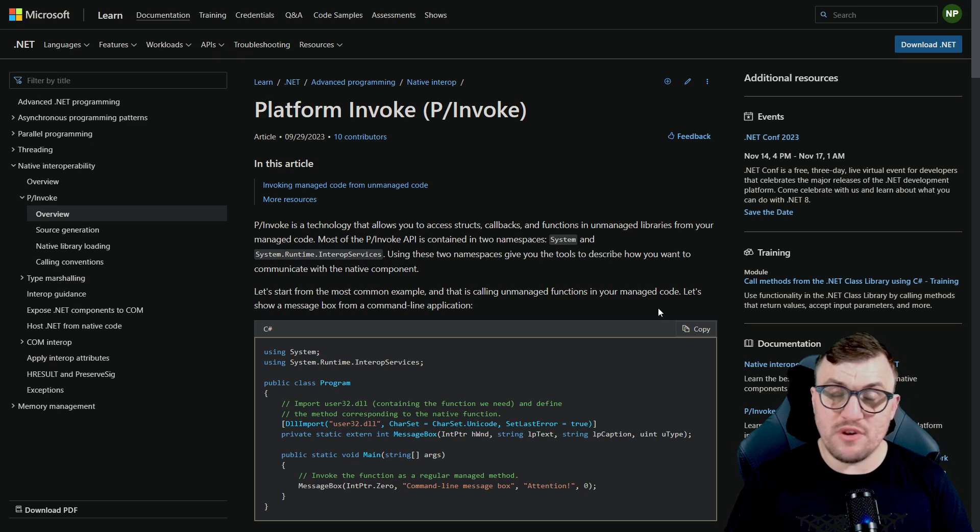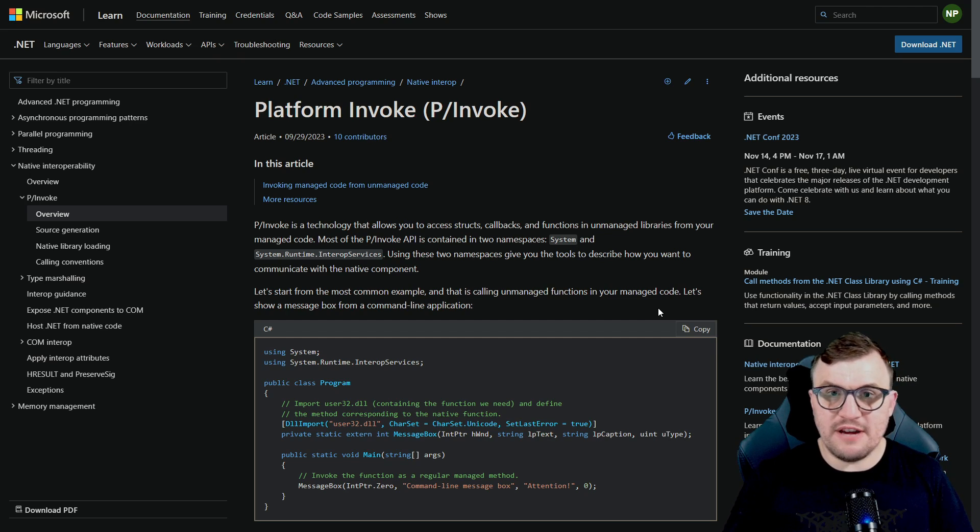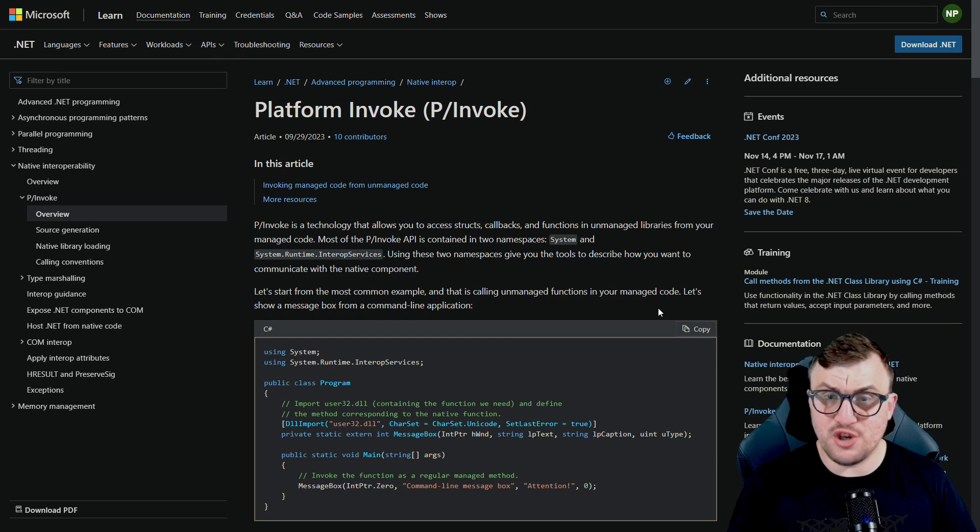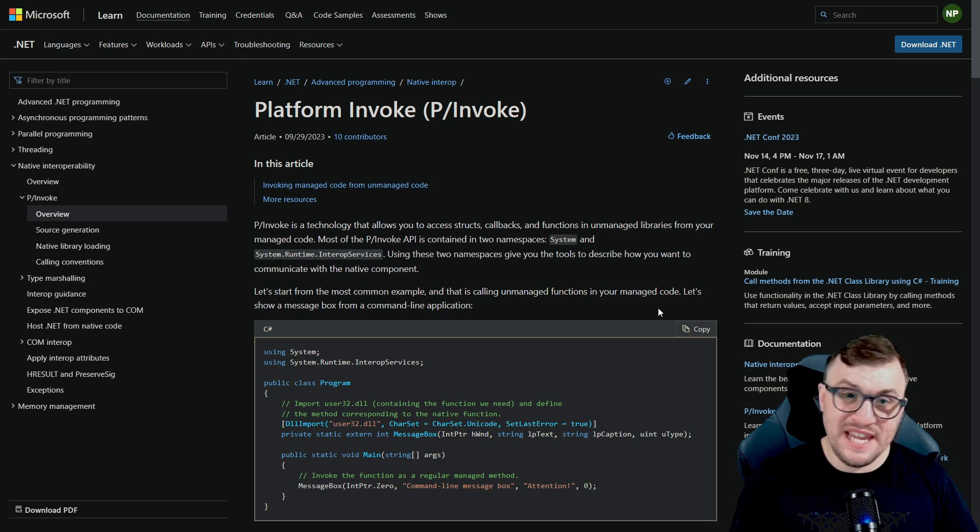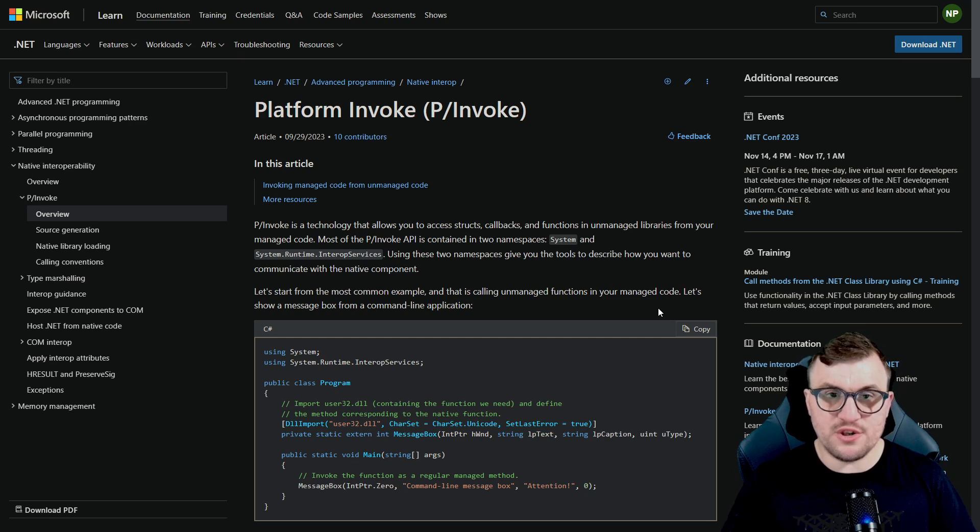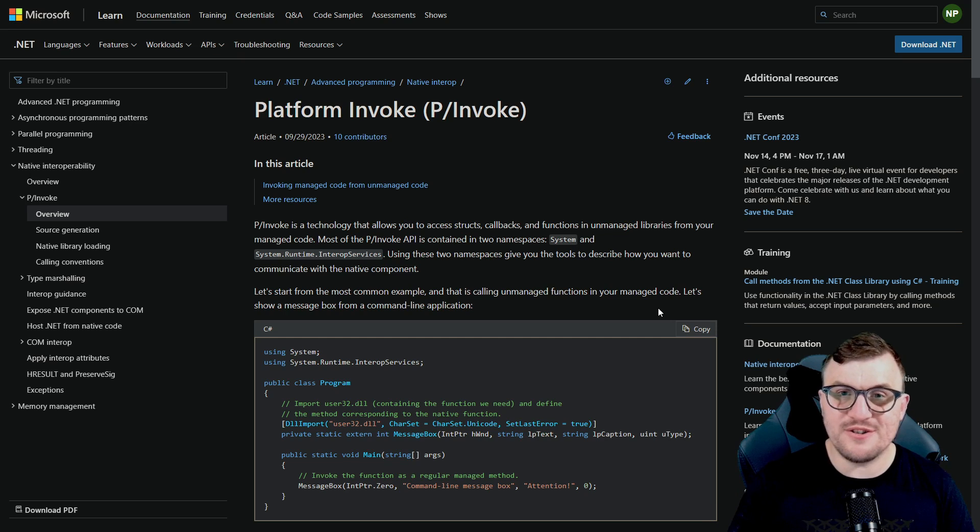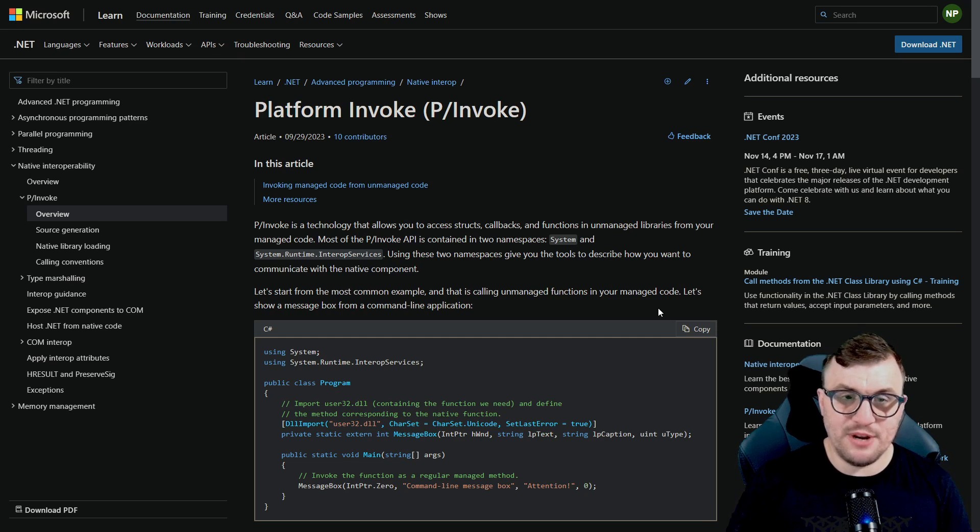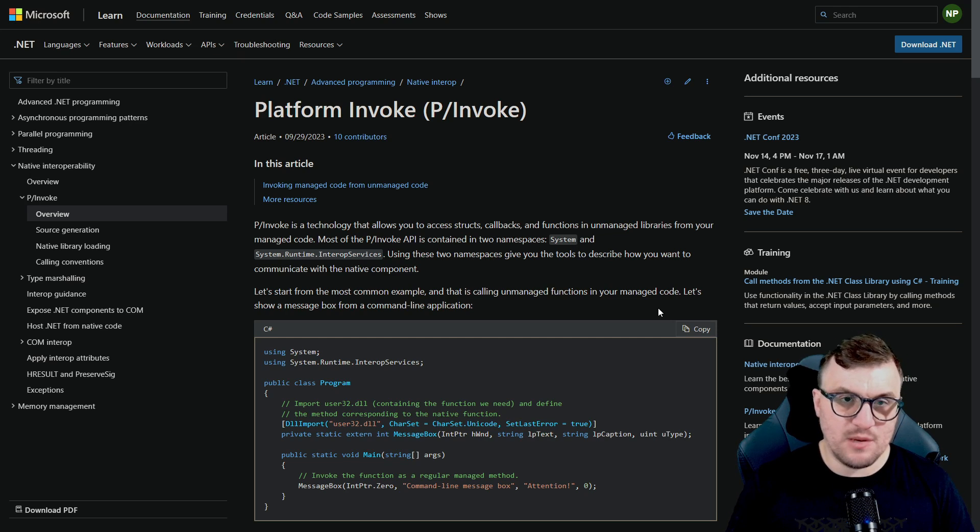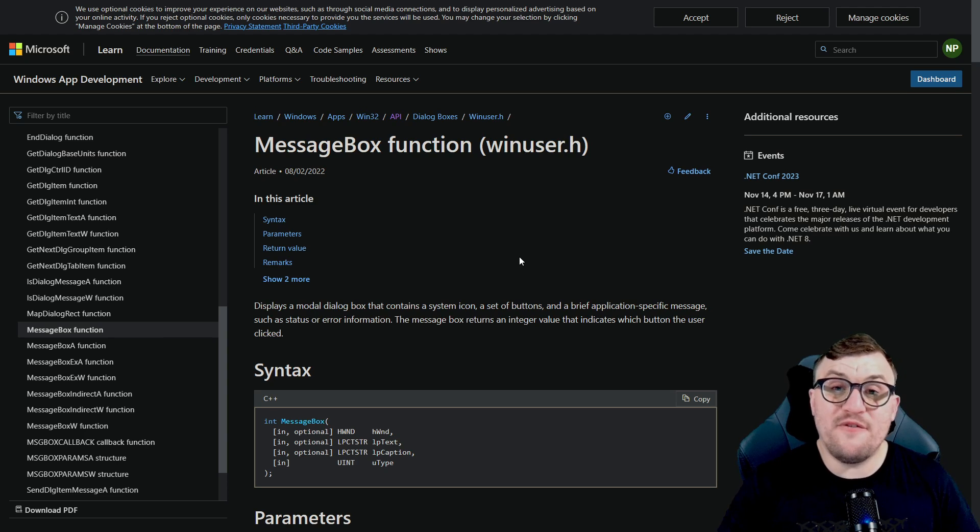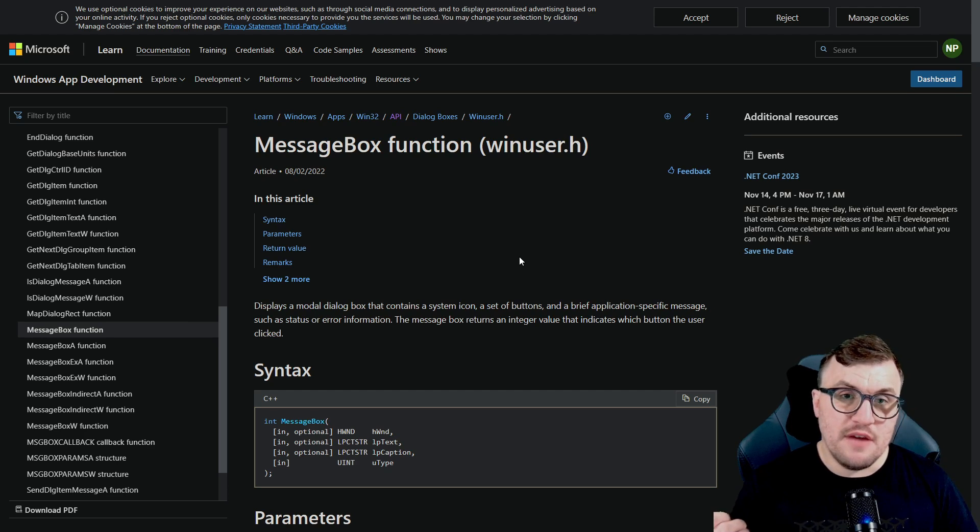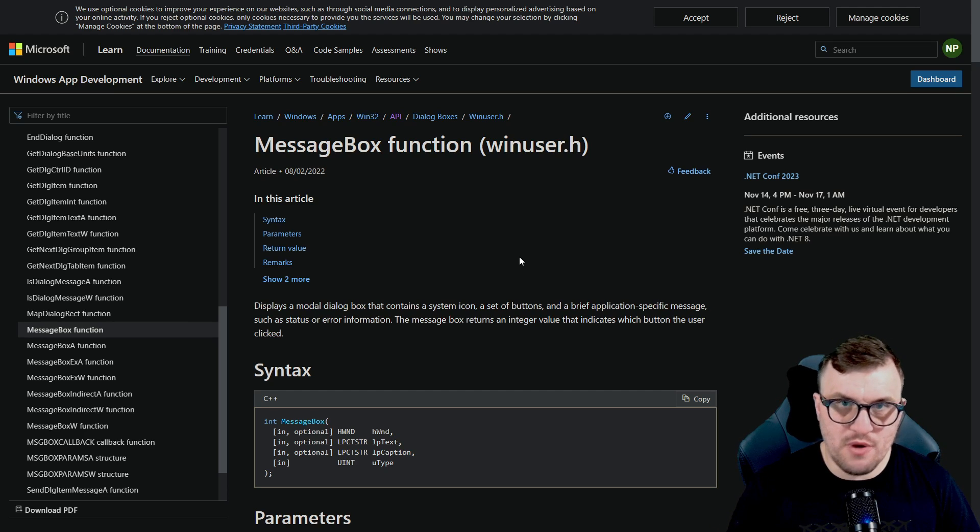You can see on the screen behind me, we've got an example from Microsoft about how you can target the user32 DLL, which should be on your machine if you're running Windows. And you can use P/Invoke to call the message box function. The message box function is responsible for displaying a message box. So I'm going to dip into this example. I'm going to write it out into the IDE. We're going to execute it and step through the code and see what's happening. But before we start writing any code, let's take a look at the actual function that we're going to be calling. And that is the message box function.